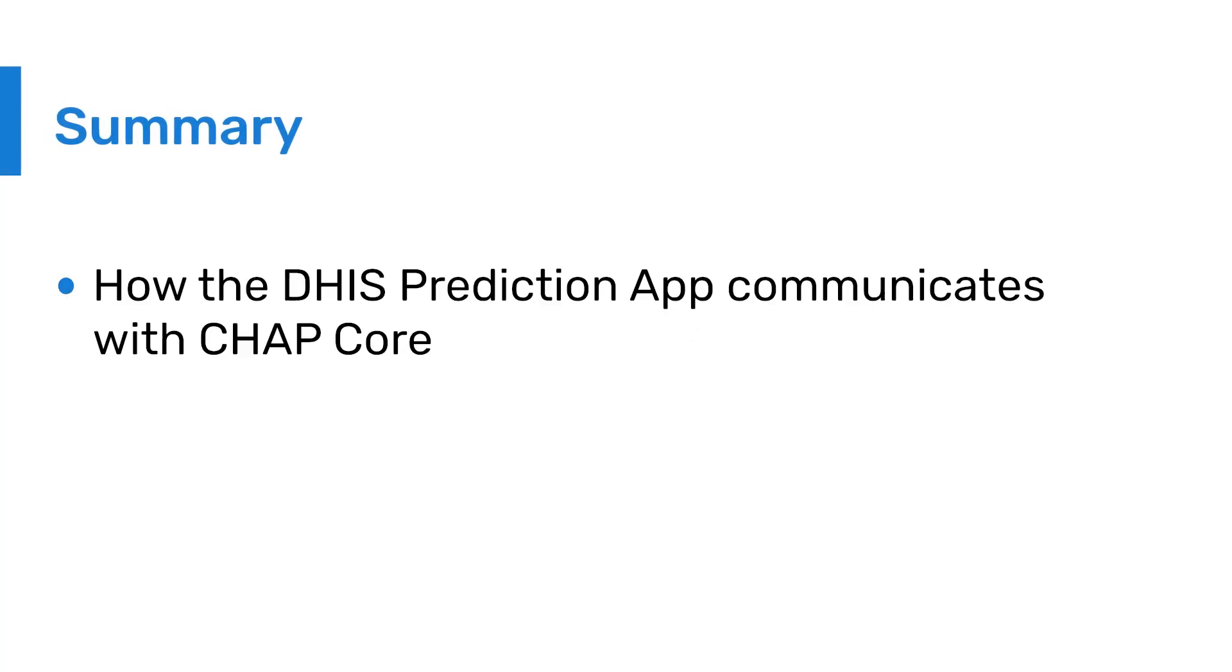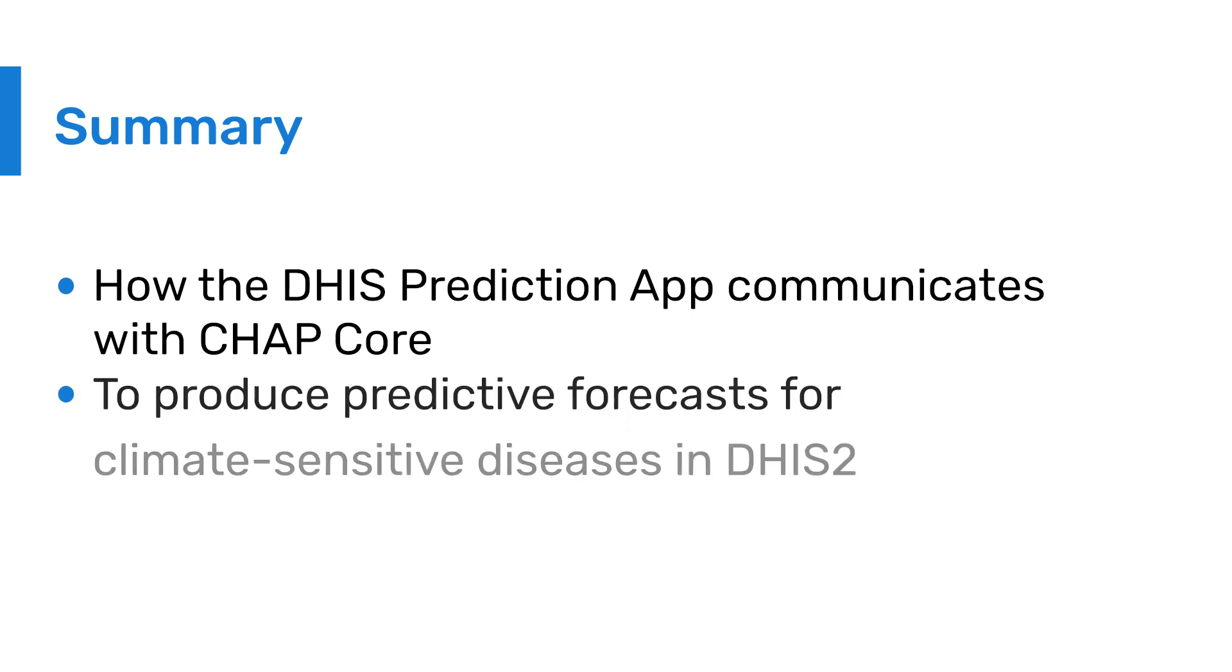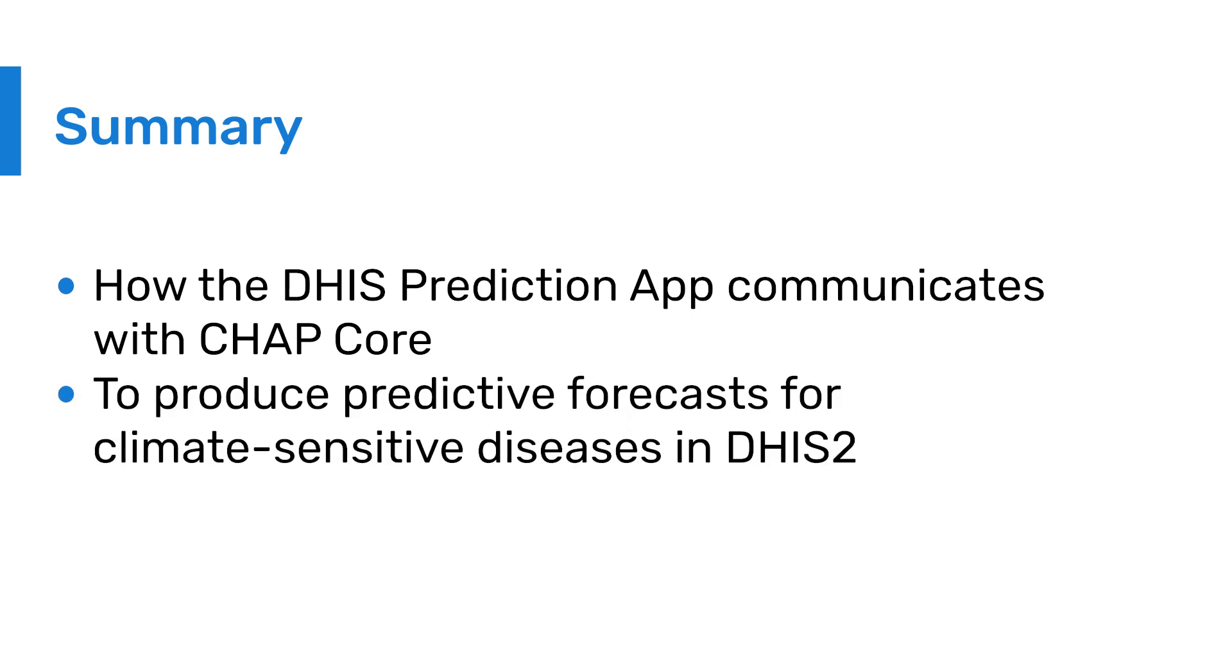We have now demonstrated how the prediction app communicates with CHAP Core to produce predictive forecasts in DHIS2. We hope this has provided you with a clearer understanding of the purpose and functionality of the prediction app. Thank you for watching. You can learn more and download the prediction app on our website.